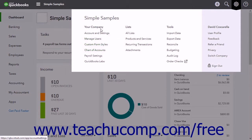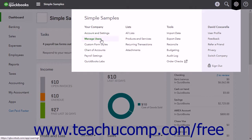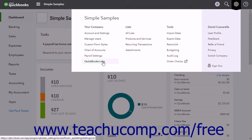The links under the Your Company heading include account and settings, manage users, custom form styles, chart of accounts, payroll settings, and QuickBooks Labs.